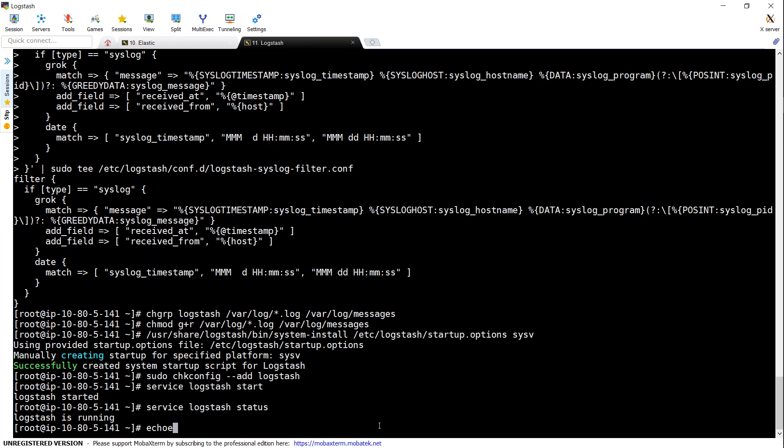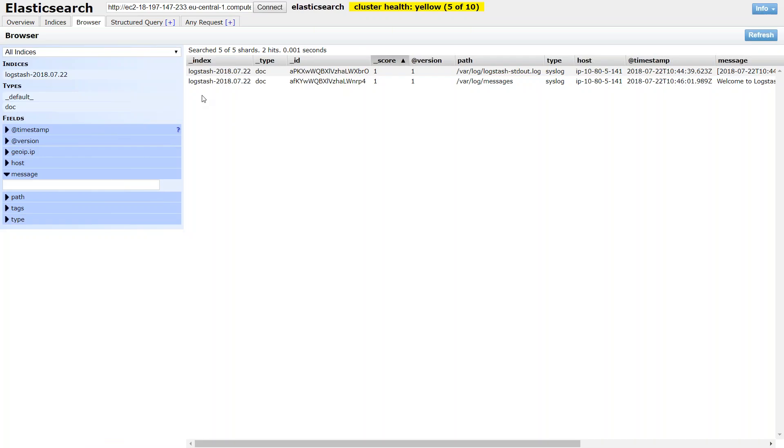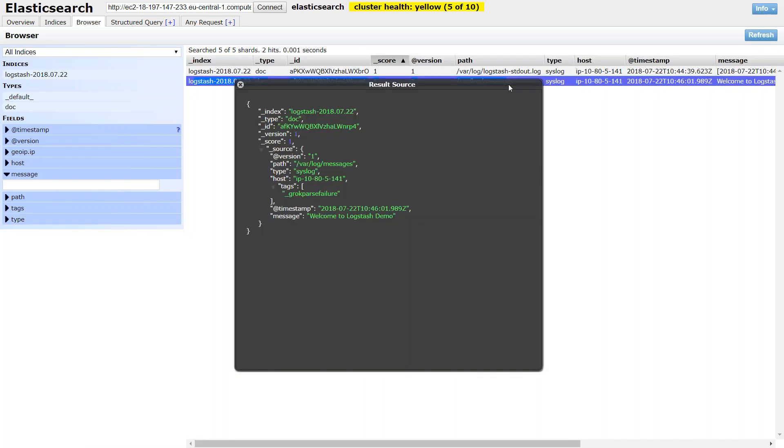So here I am going to say echo welcome to Logstash demo. I am just going to put it to /var/log/messages. And I am going back to my cluster now. Here you can see immediately the message is started appearing here. And if I click on that, it says here the message is here.